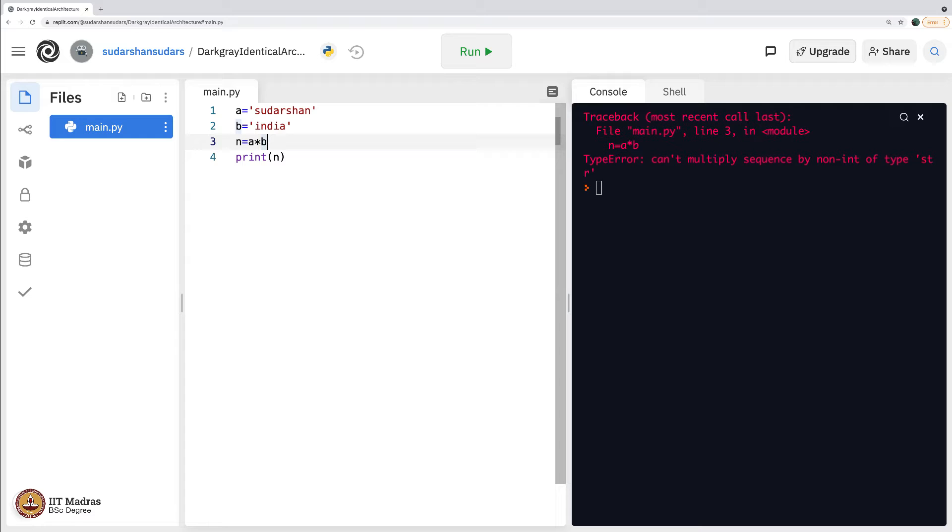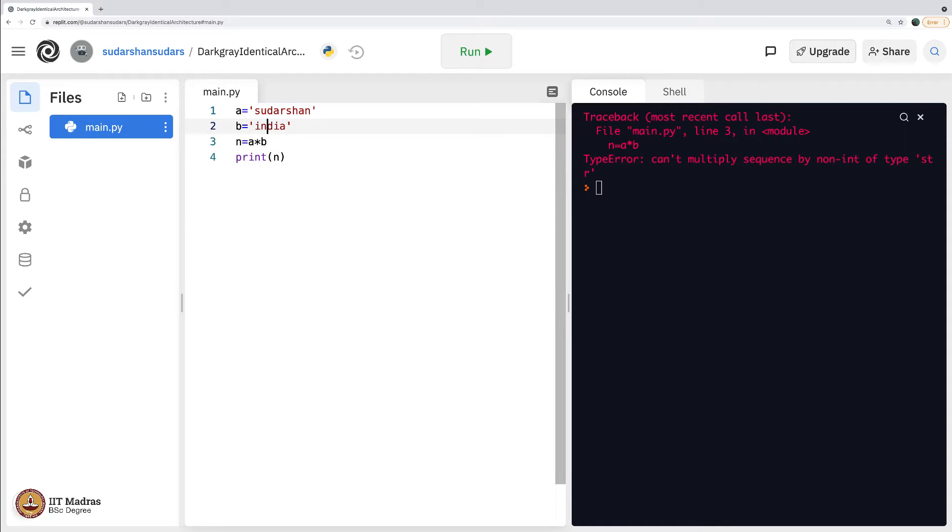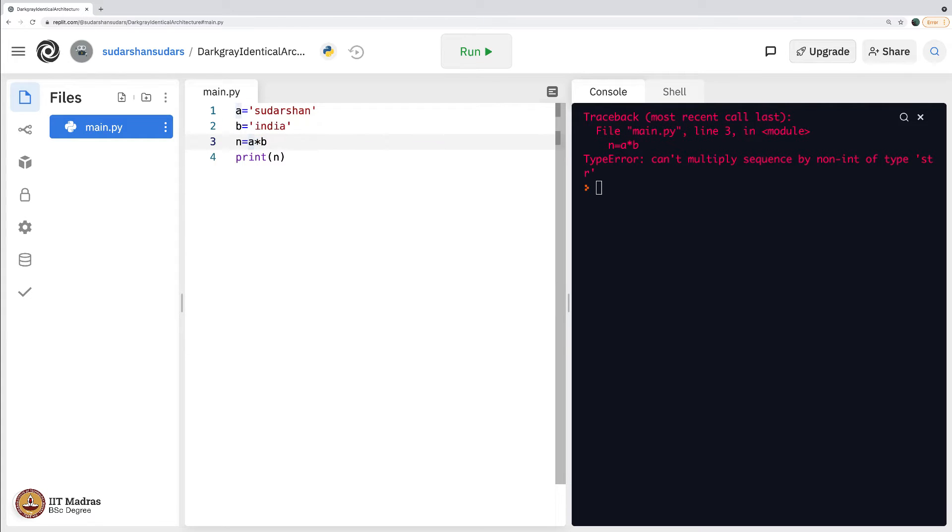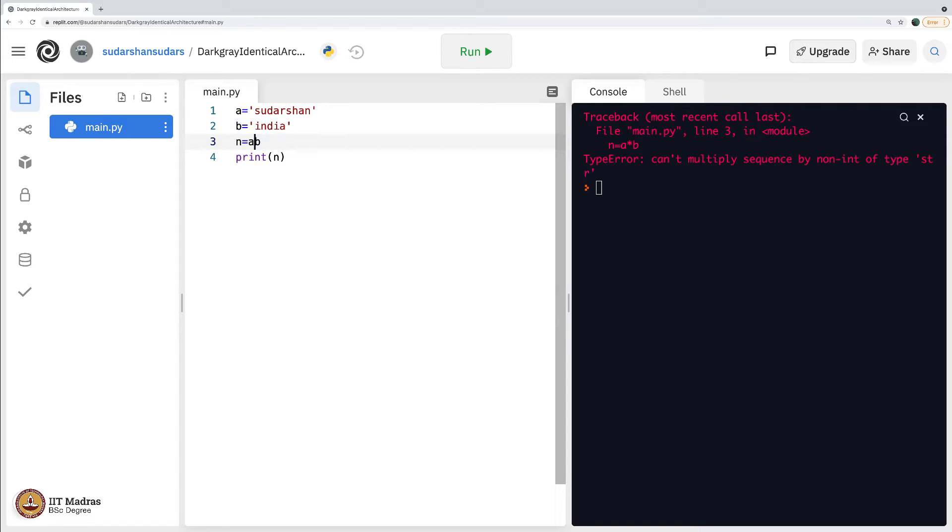That is when we may want to recollect our discussion on data types. This is of the type string. This is another type string. It does not understand. Your computer does not understand what is into of two strings. But if it is a number, it readily does the multiplication or even division for that matter.